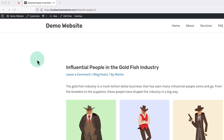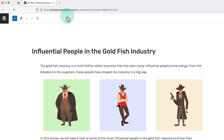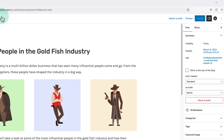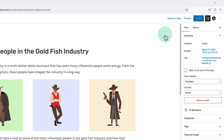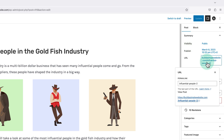First we need to open up the page or post in the editor, and make sure post or page is selected in the top right. Then under this on the right, we need to click on the URL, and delete the number and the dash from this box.